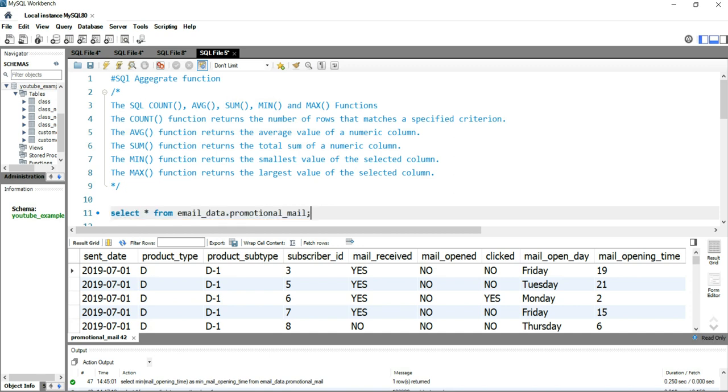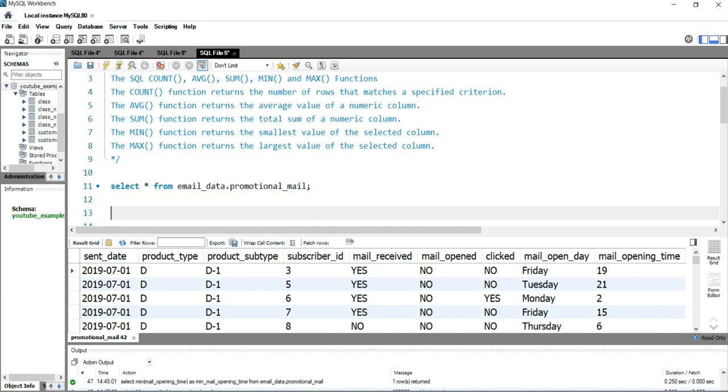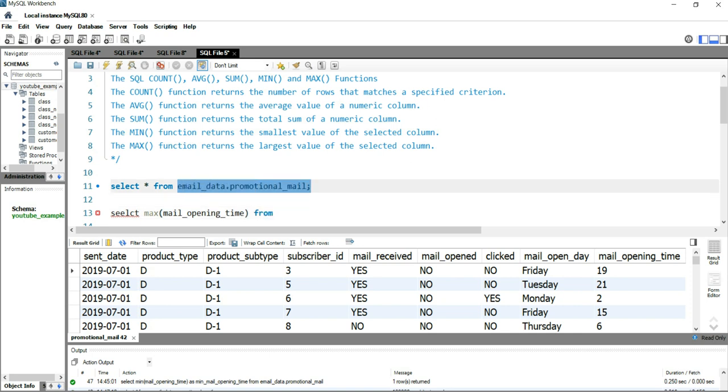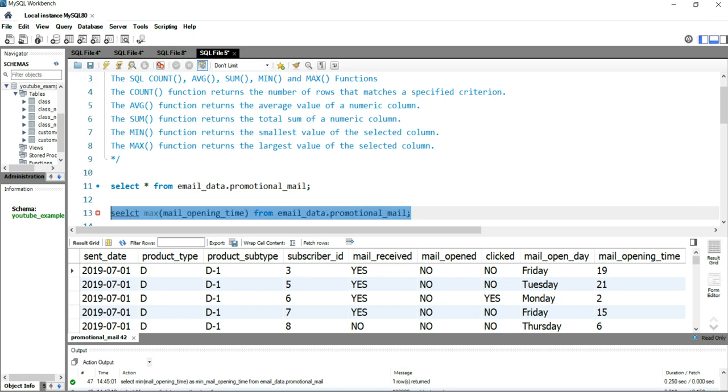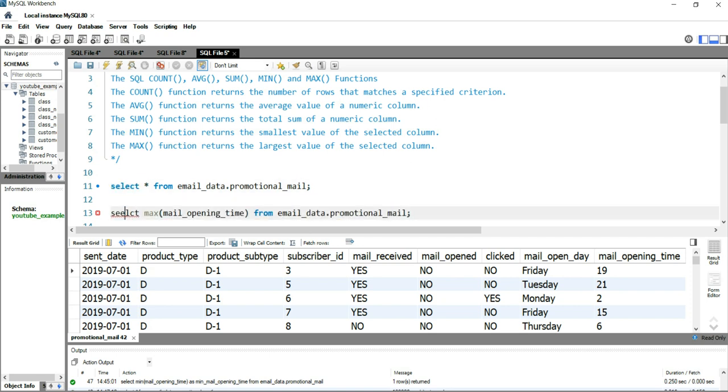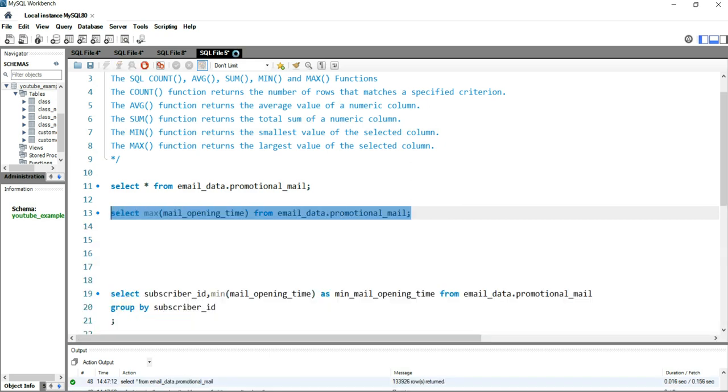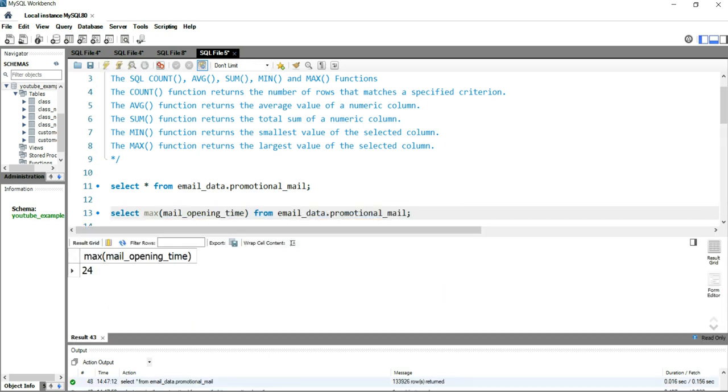Let's write that query. We'll simply put SELECT MAX(mail_opening_time) FROM email_data.promotional_mail. This query will give you the maximum time of the entire population on which the email is getting opened. So the maximum time is 24.